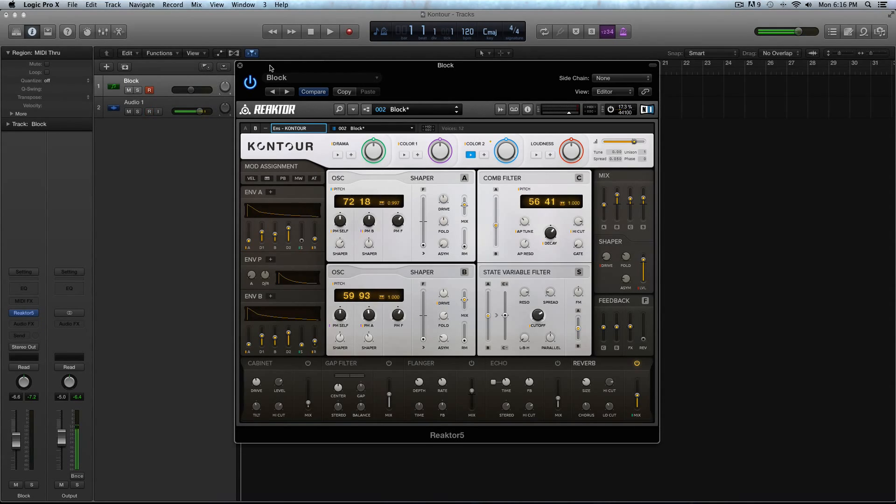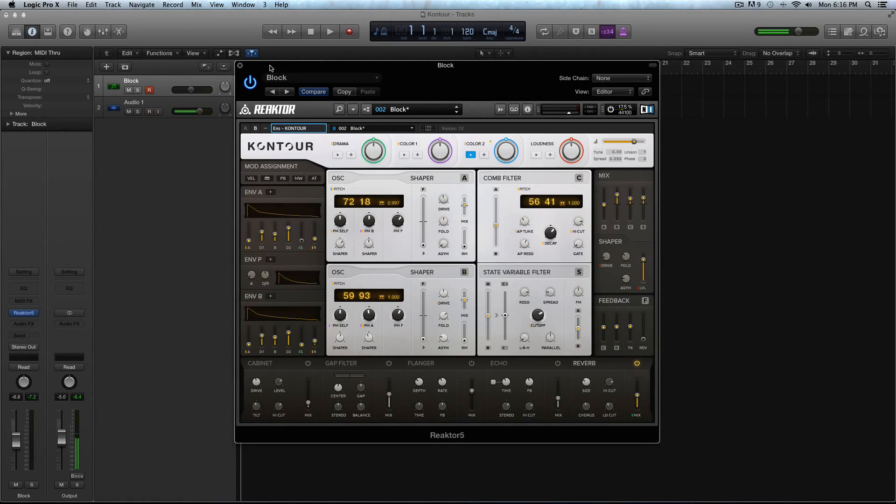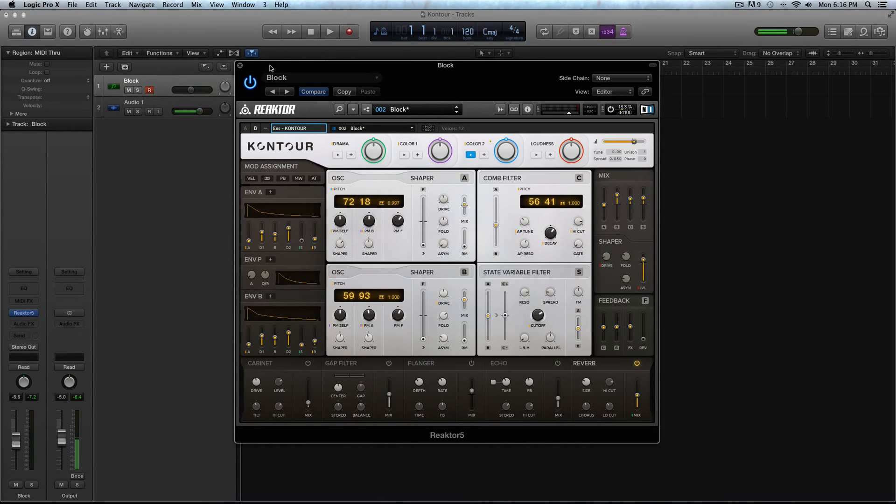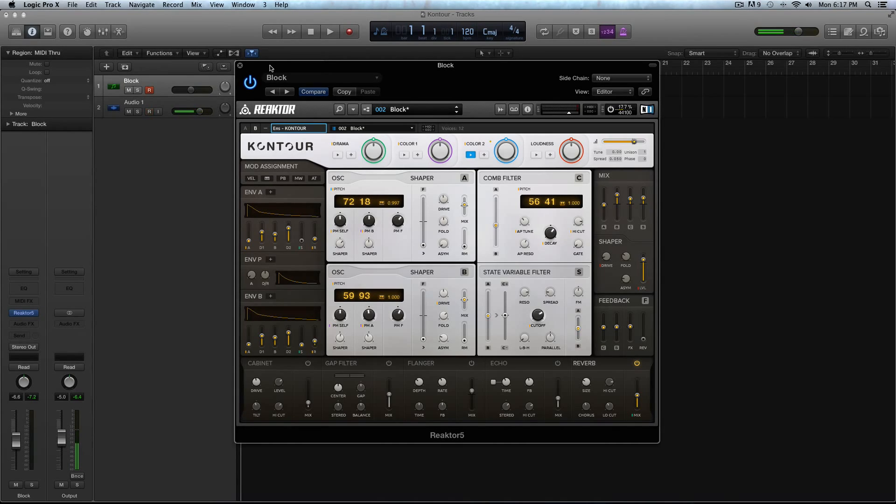I don't want to get too much into a review with this and I want to keep it more of a features overview, but it is a really cool synthesizer. Just as a quick side note, I really liked it and I'm not the biggest Reactor guy. I only typically use Razer. I don't use a lot of the other ensembles, but I really liked what Contour had to offer.